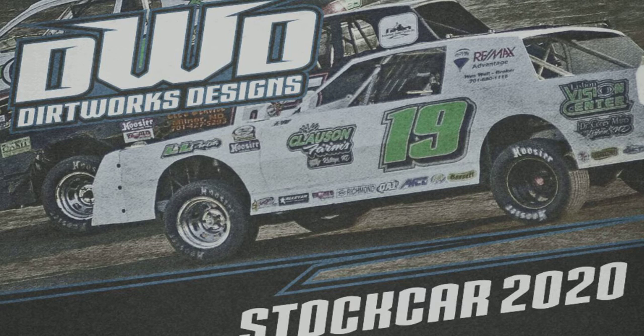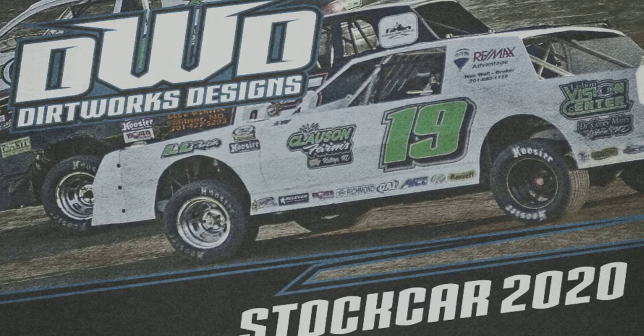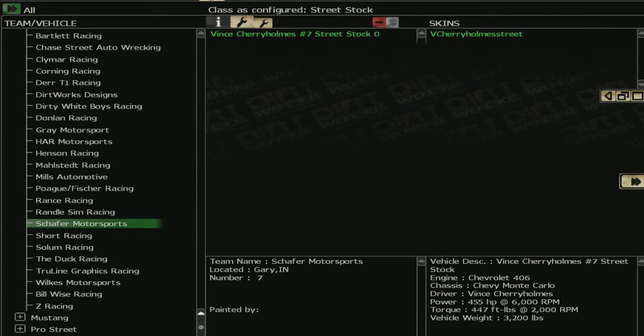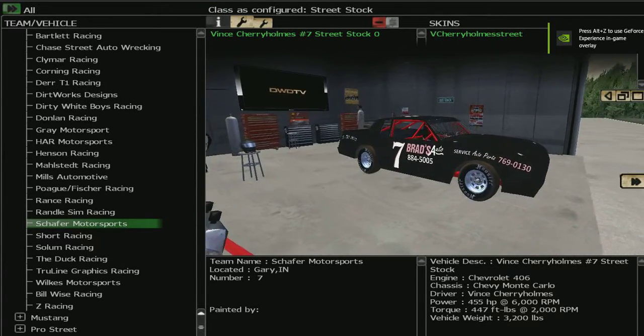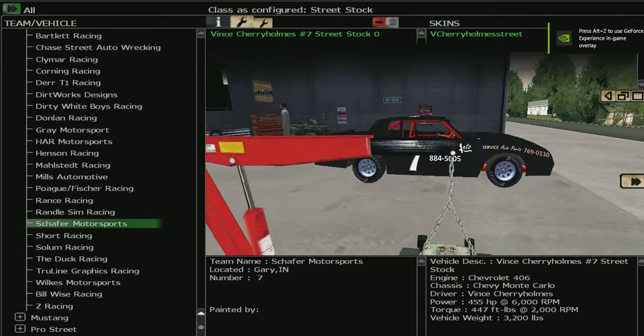Your screen may look different than my screen as I'm using a Dirtworks Design mod, but go to your settings.